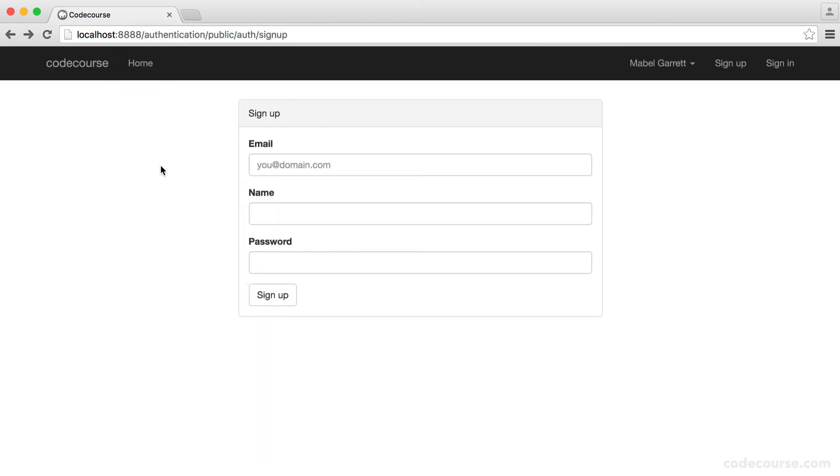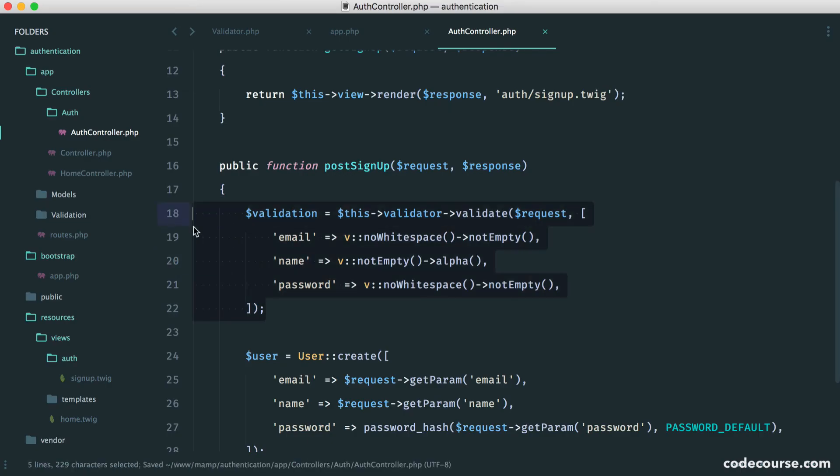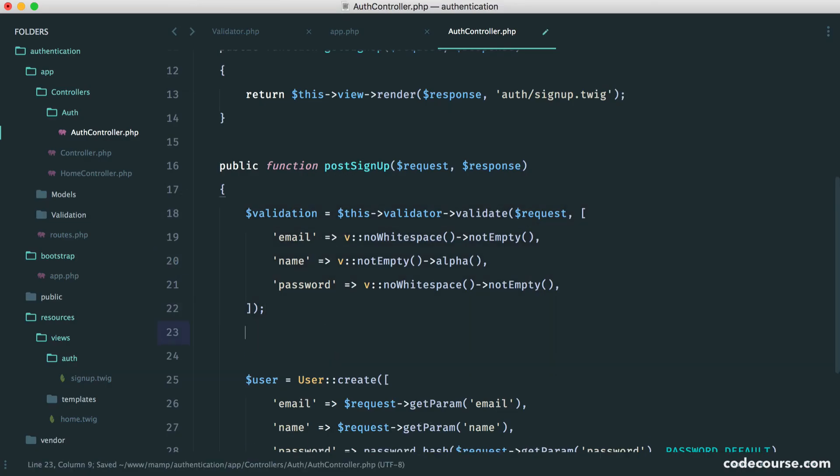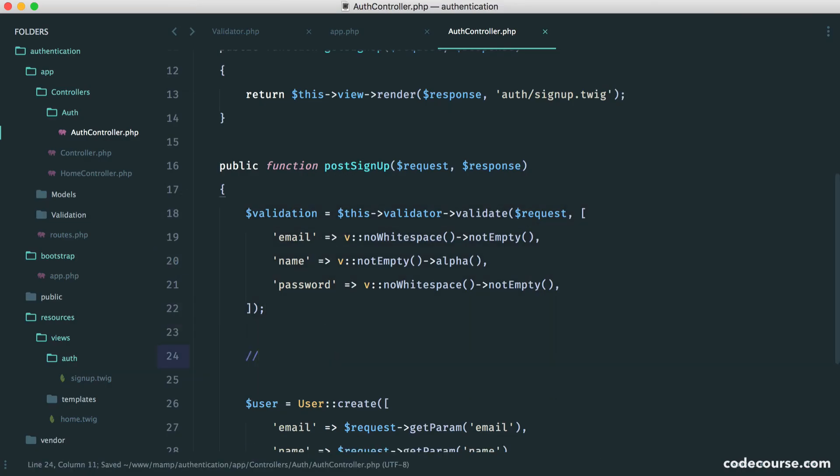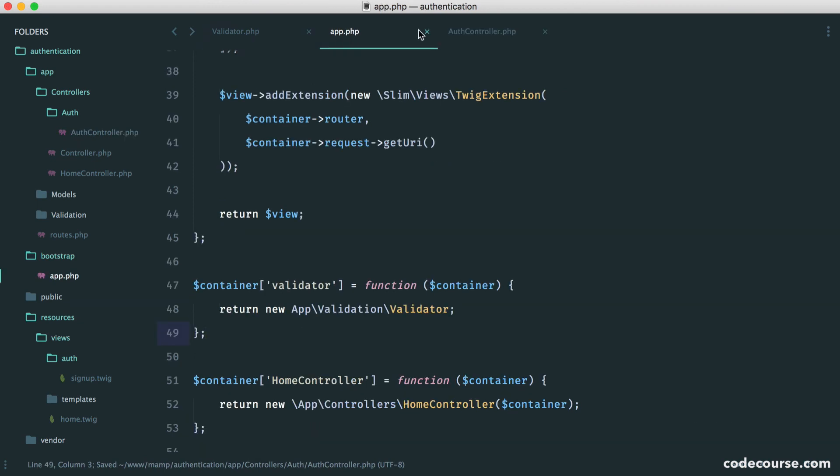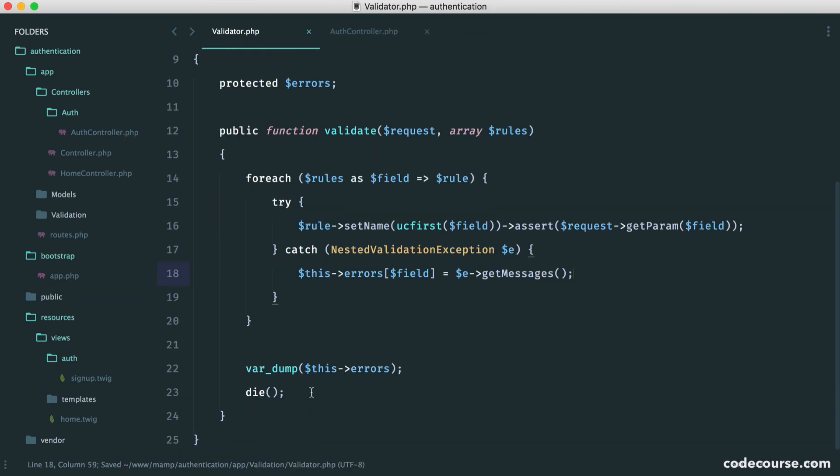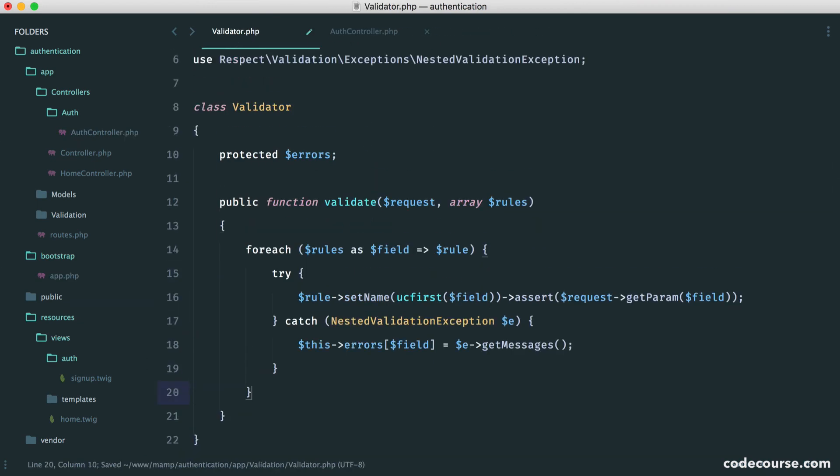Feel free to head over to the validation GitHub page. Check out all of the available rules. You might have some very specific rules that you want to implement. Now, either way, now that we've done this, we need a way to check here if this fails. And if it does fail, we, of course, want to redirect back to the signup page.